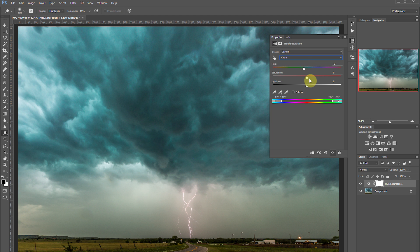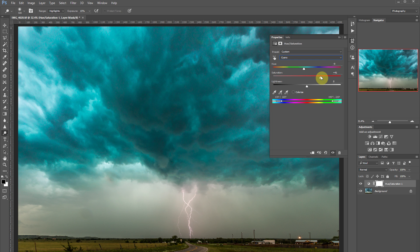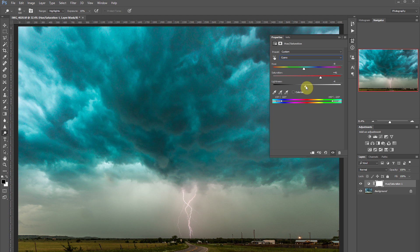And then to really make these colors pop, I'm going to pull the saturation up. And to control the brightness of the color, I'm going to take the lightness down.